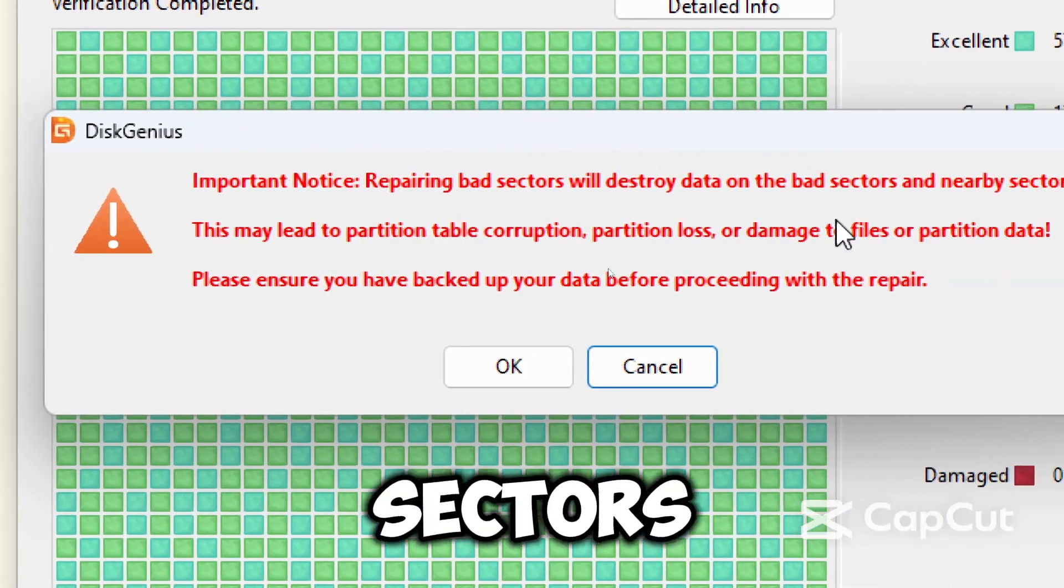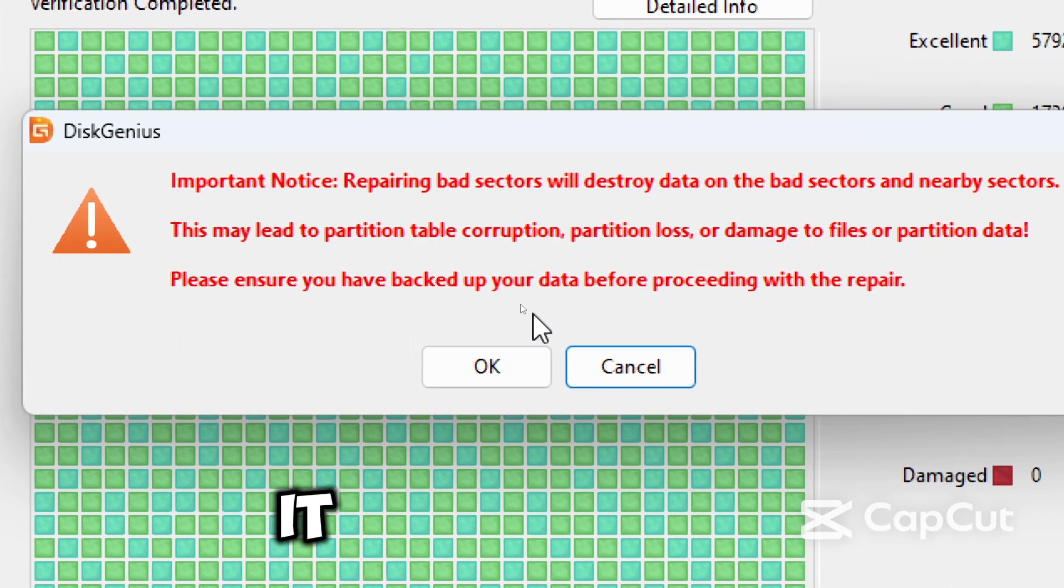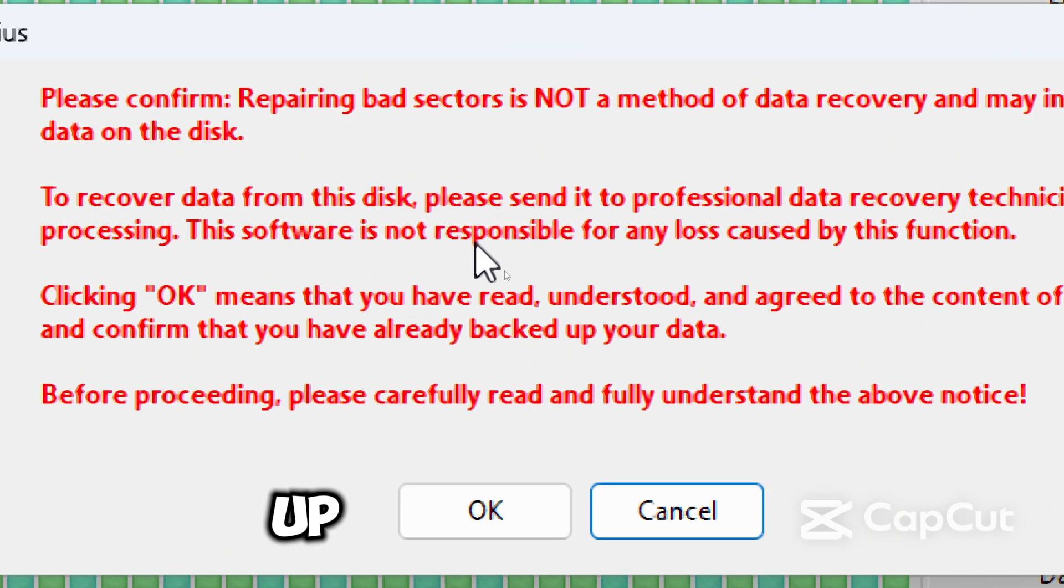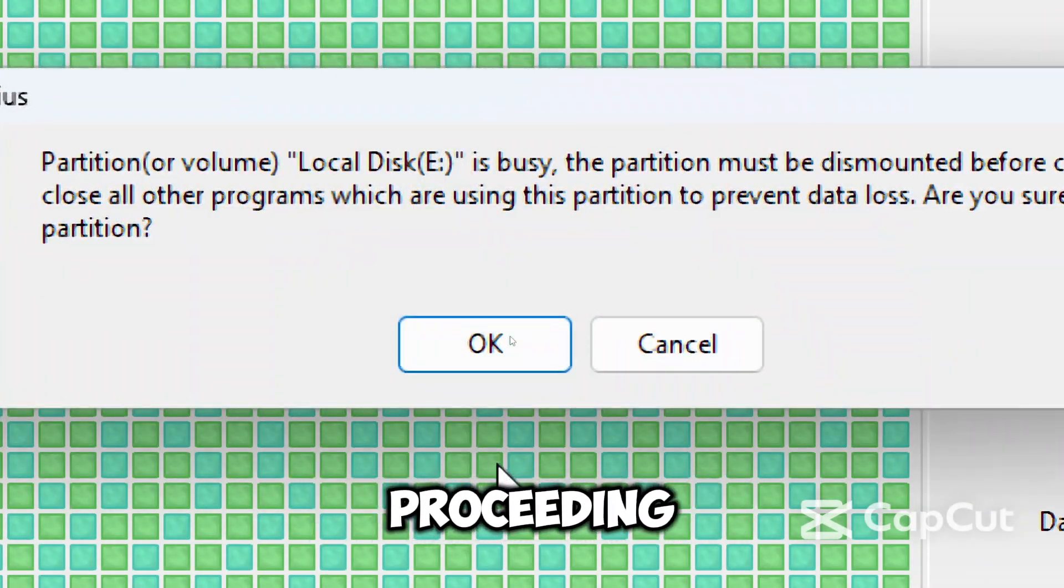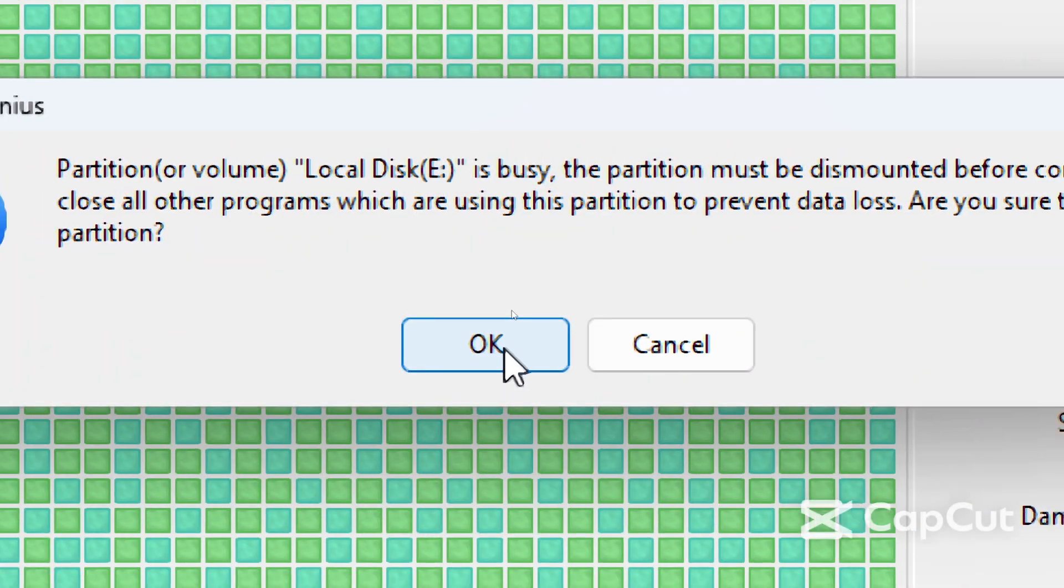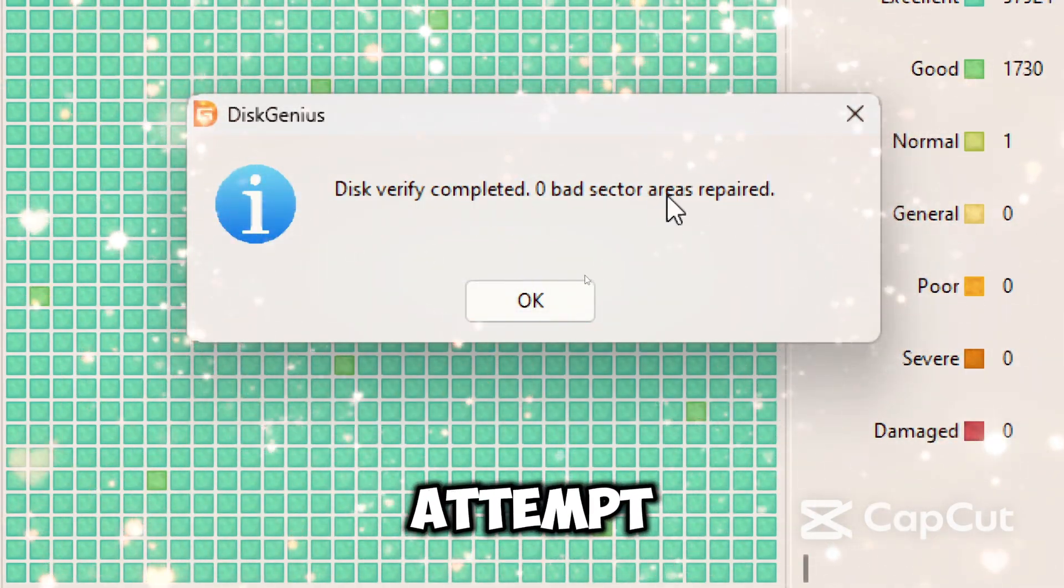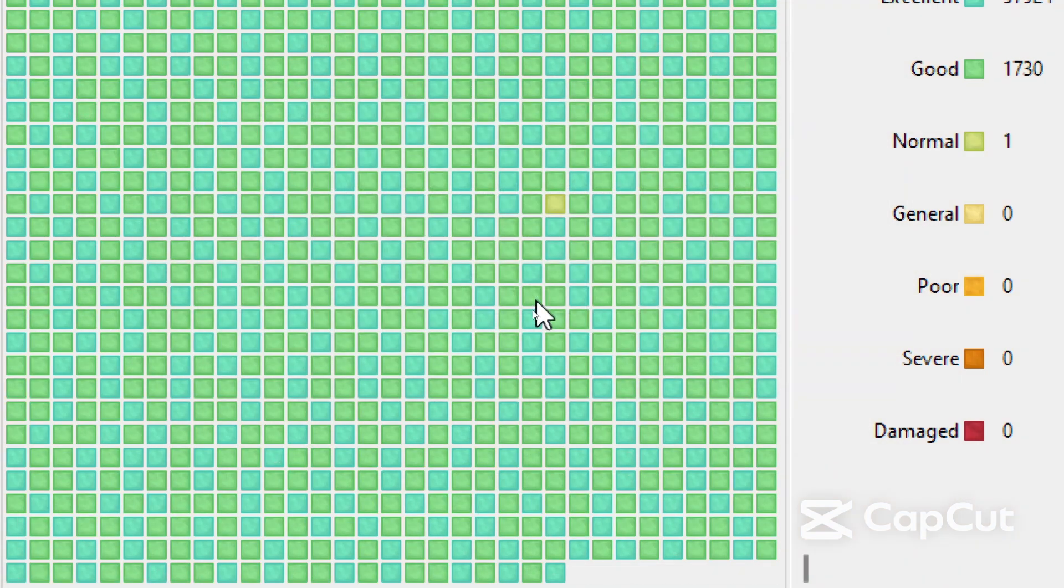Repairing bad sectors may destroy data on the drive. It is always advisable to backup data on your drive before proceeding. The repair will attempt to remap bad sectors to spare sectors.